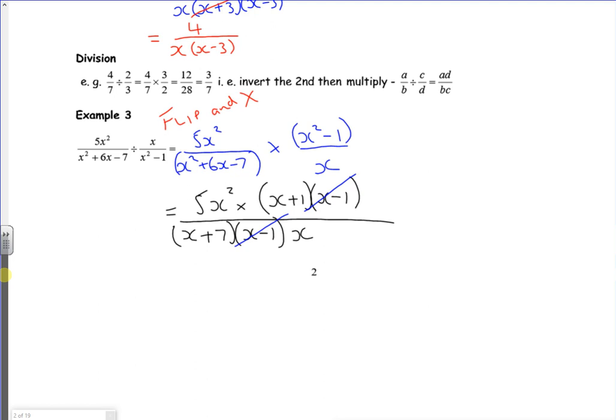If I see what cancels: the x minus ones cancel, and one of the x's on top cancels. So I've got five x times x plus one, all over x plus seven. I'm tempted to leave it like that — I wouldn't expand the top because I might need it factorised to find a stationary point or something, so I'll leave it in that form.